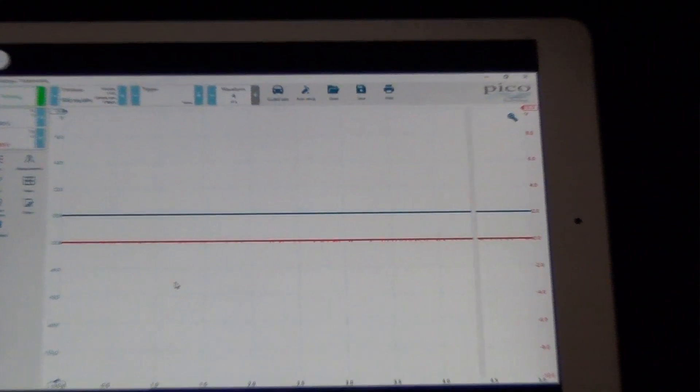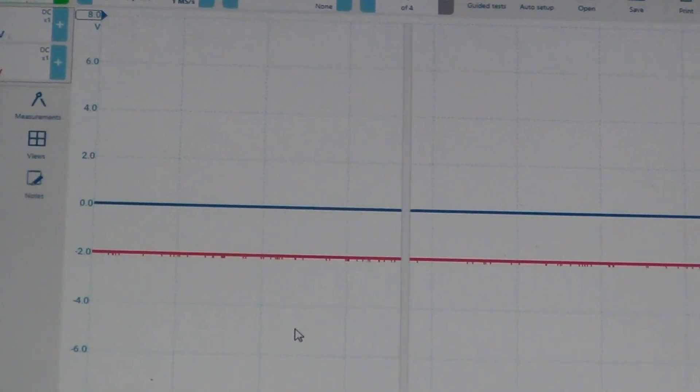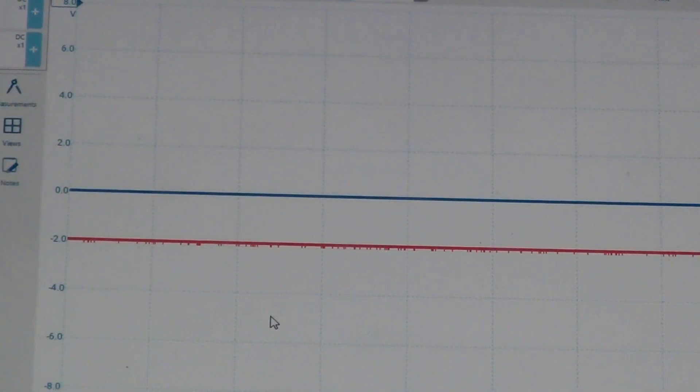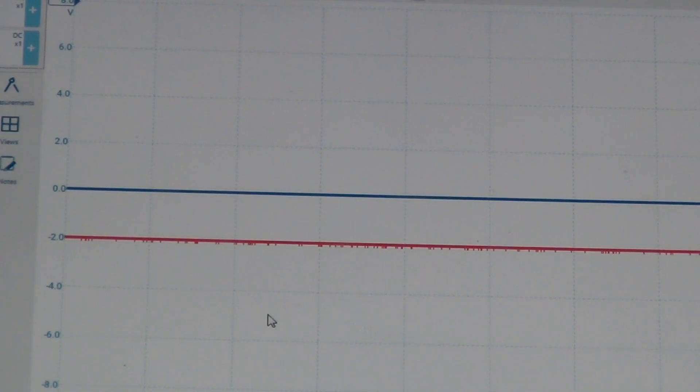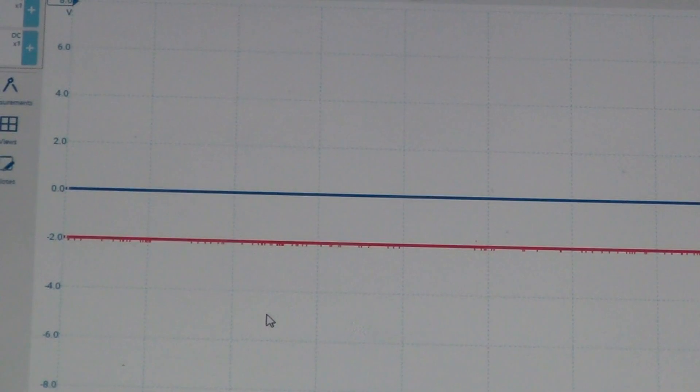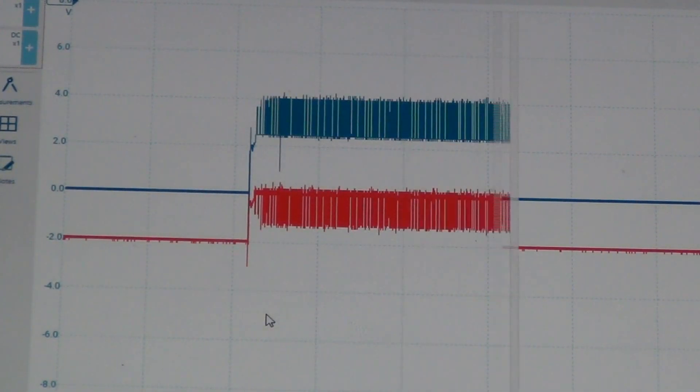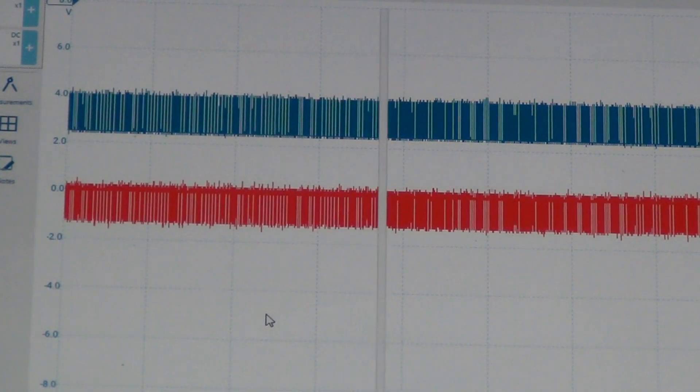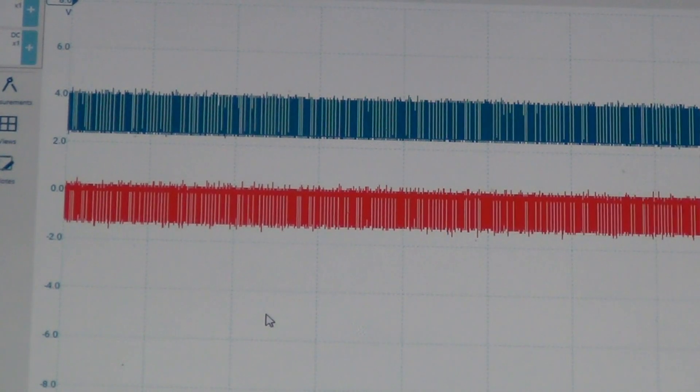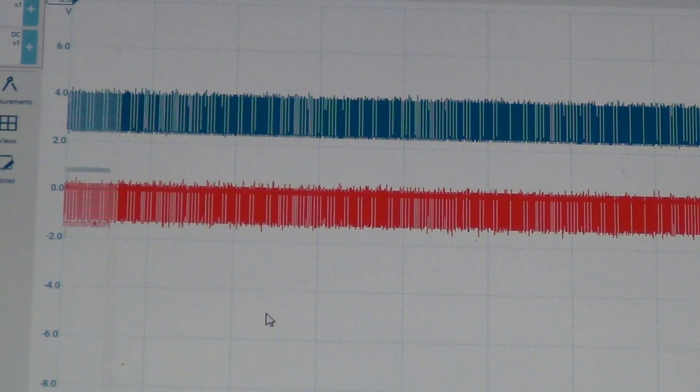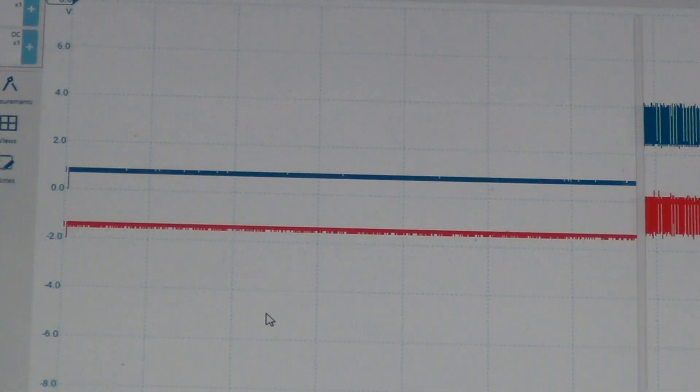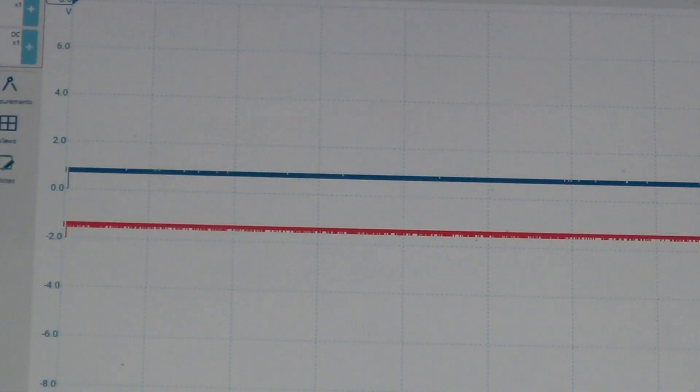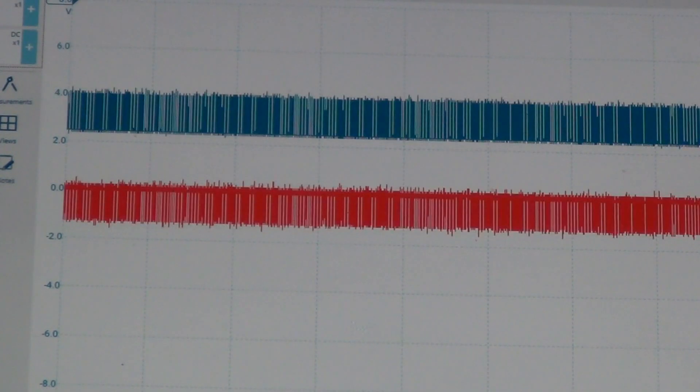Alright, so now I am going to put the key in the run position. And we have confirmed that we have the CAN bus signal. So let me stop the scope and scroll to the waveform.